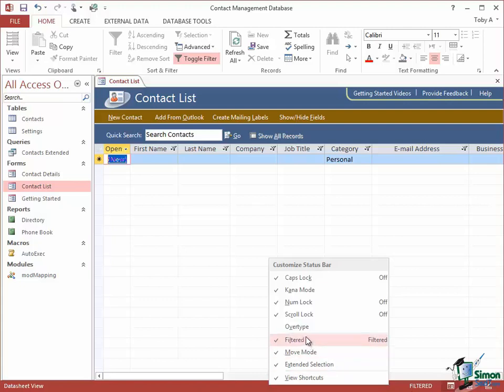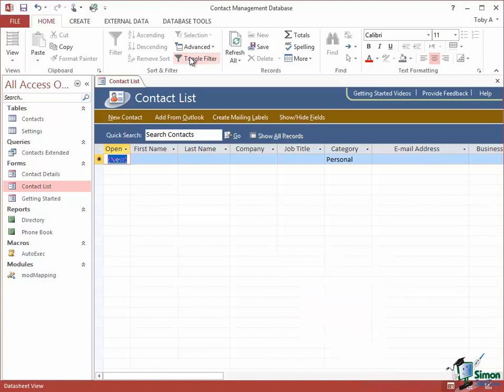Now how that works is this. If I have Filtered unchecked, then whether the data are filtered or not will not be shown on the status bar. But if I have it checked as it is now, as I toggle up here on the Ribbon, look at the status bar. Toggle off, not filtered. Toggle on, it's filtered.